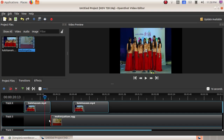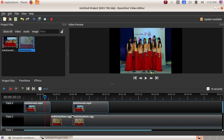Now we have dragged the video to the track, and we will cut a small portion of it. Select the razor tool, then cut the video up to where we need. Now we have split this video into two parts. Again click on the razor tool to deselect it.